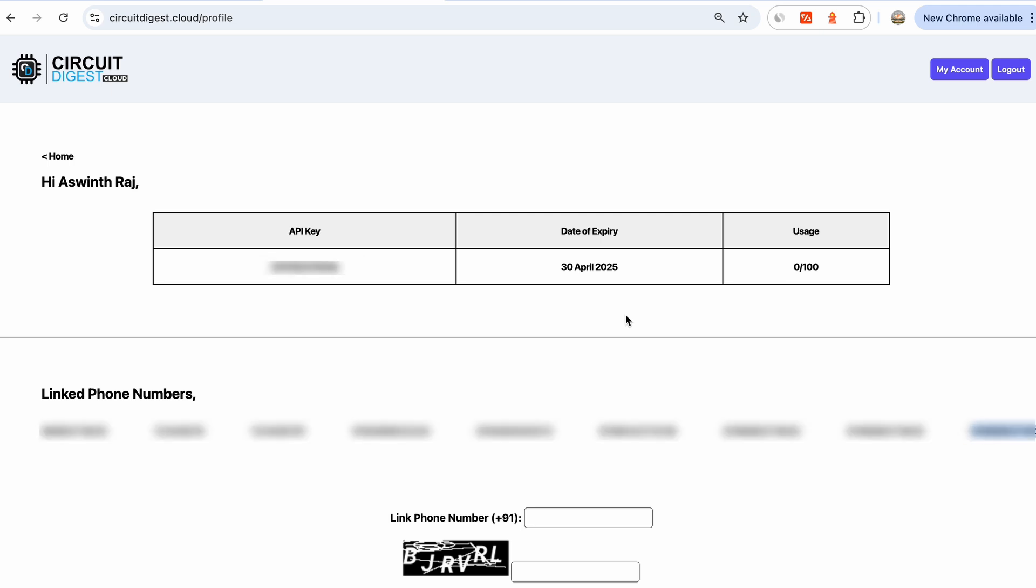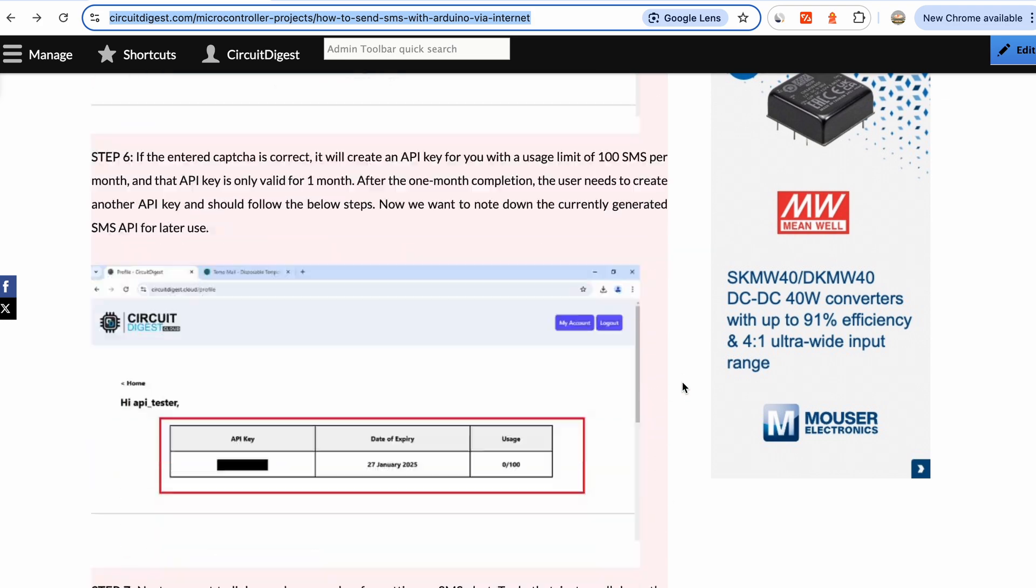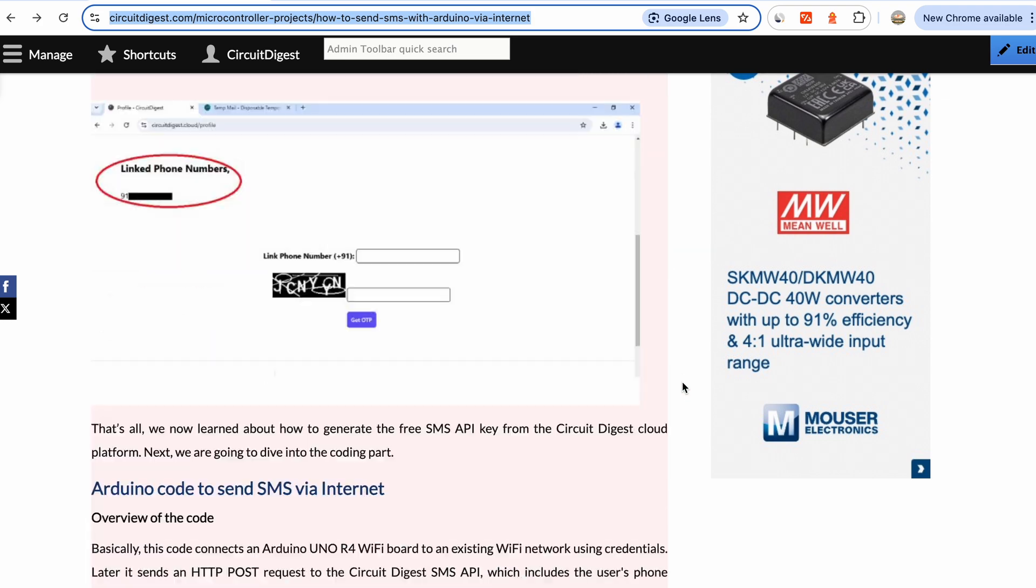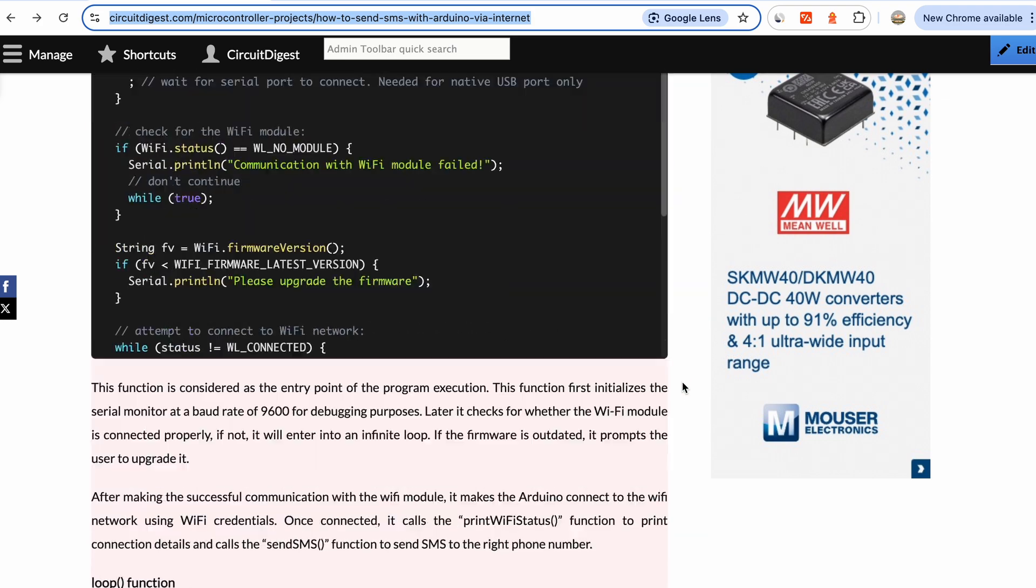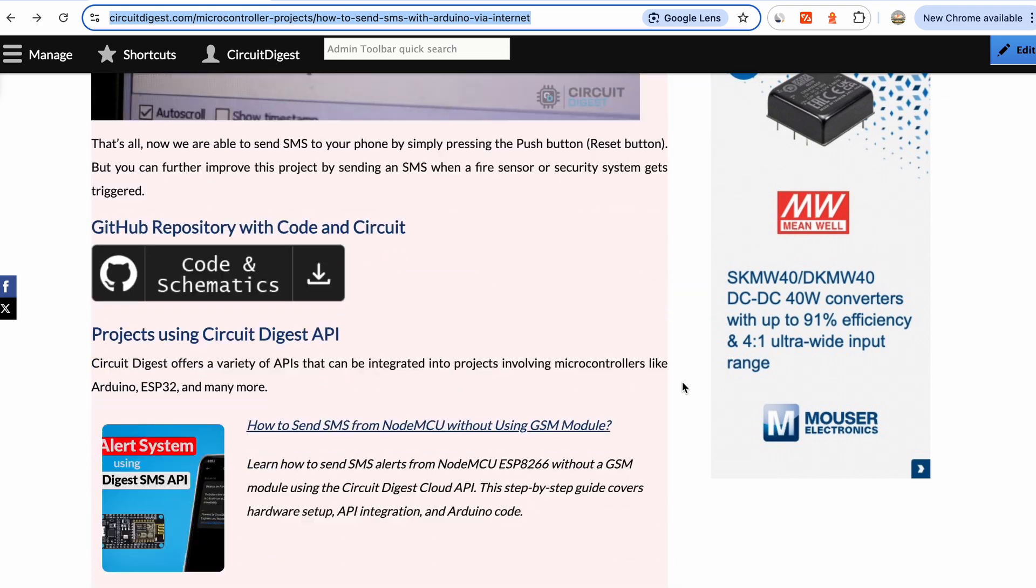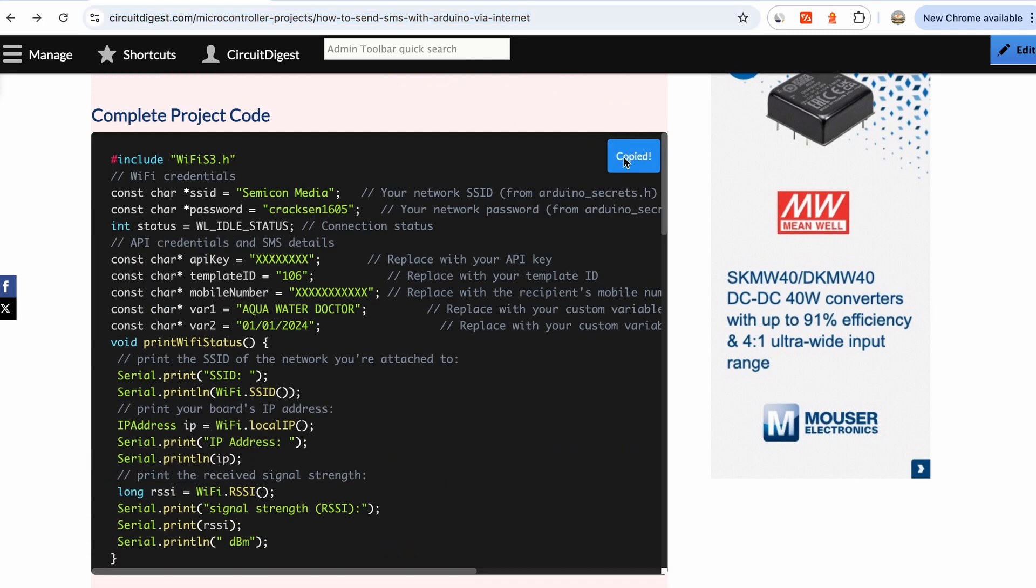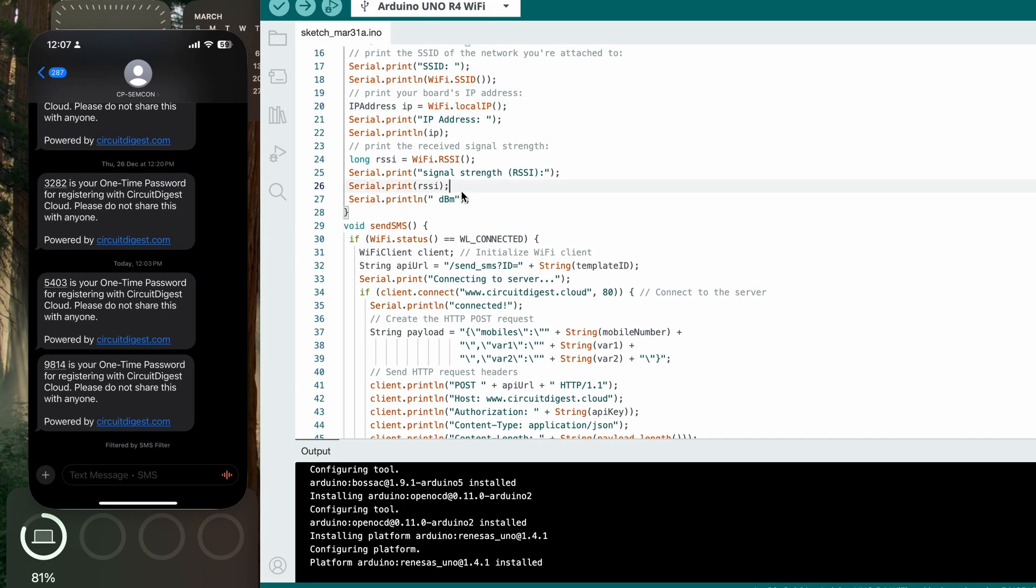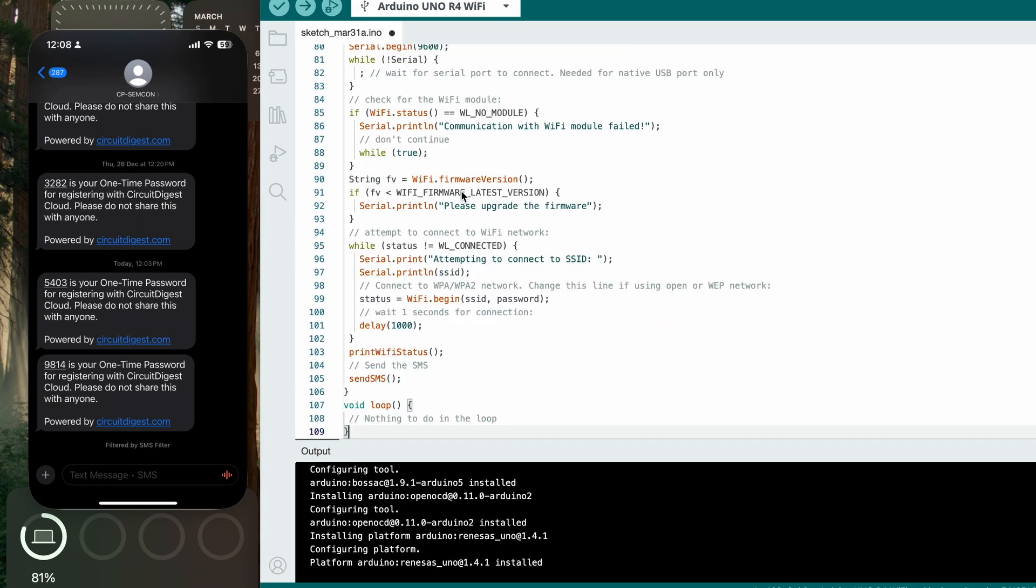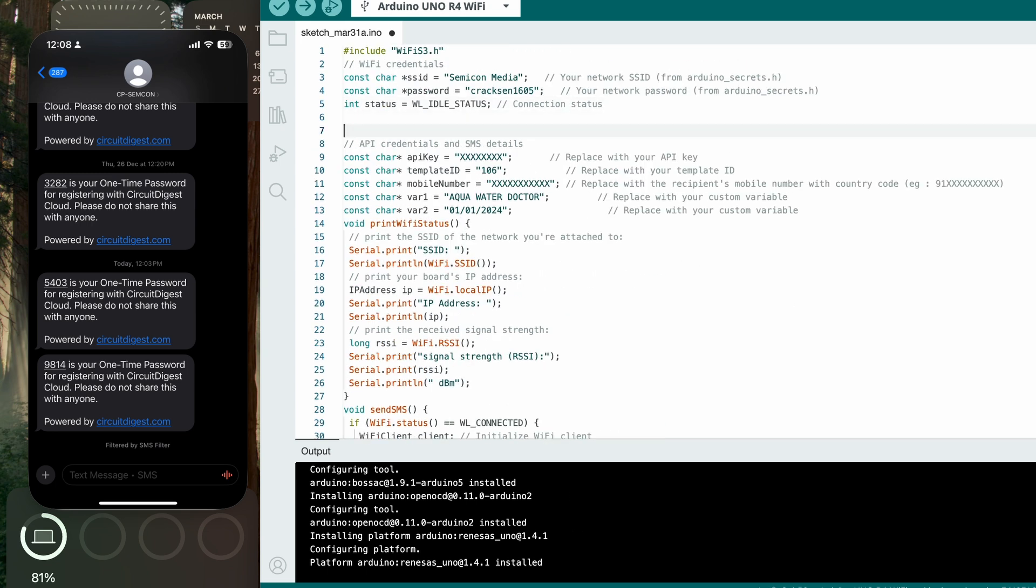Now that we have the API key ready and the phone number is linked, let's go back to the documentation. Go all the way down - there is code explanation and everything you need over here, but we'll just scroll all the way down and copy the complete project code. Then we're going to paste it in the Arduino IDE.